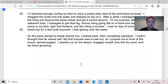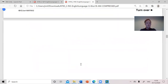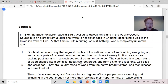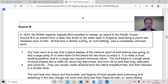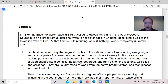I do exactly the same thing for the second source. I read the top. In 1875, the British explorer — so she does that for a living, she tries to find new things — Isabella Bird traveled to Hawaii, an island in the Pacific Ocean. This is where this exam is a bit of a pain, because it requires some reasonable general knowledge. At this stage, Hawaii is sort of just an island in the Pacific Ocean — its attachment to the United States of America is not yet complete. So it's a kind of new world for a British explorer. Source B is an extract from a letter she wrote to her sister back in England, describing a visit to the Hawaiian town of Hilo. At that time in Britain, surfing or surf bathing was a completely unknown sport. So I'm therefore expecting to read about somebody who has never seen this before.